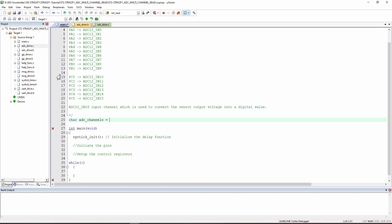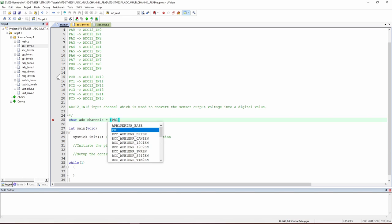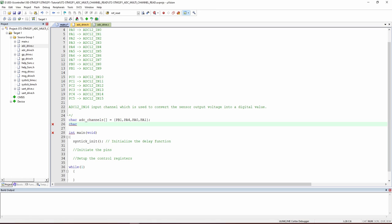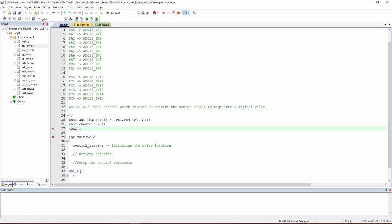I also add a variable 'char i = 0' for loop computation. One of the steps is to initialize the pins as analog inputs. We create a for loop: for i = 0; i < channels; i++. This loops through the array of selected channels to configure each pin appropriately.